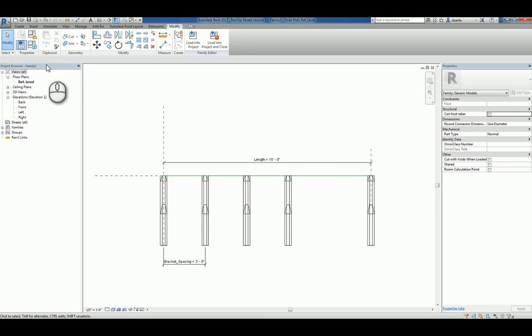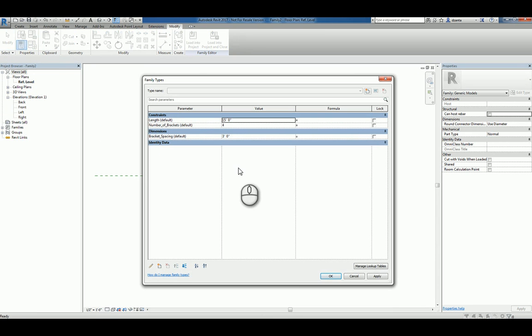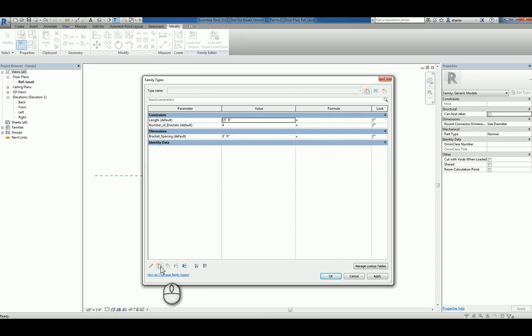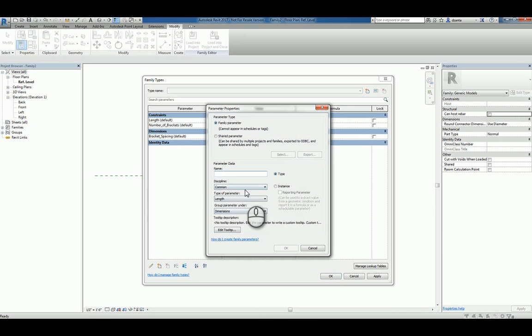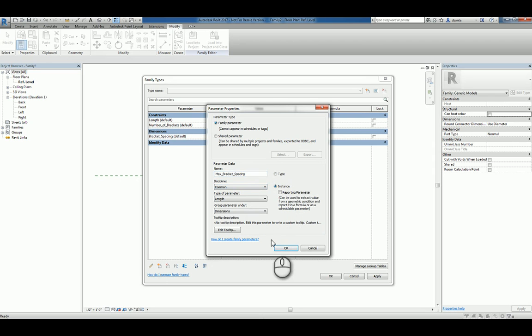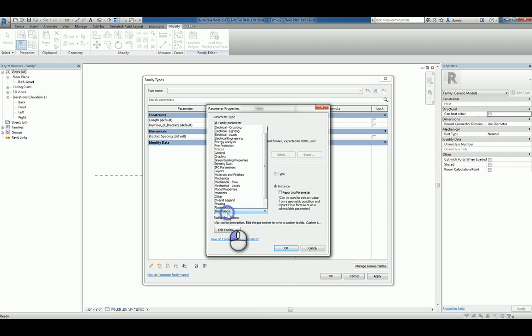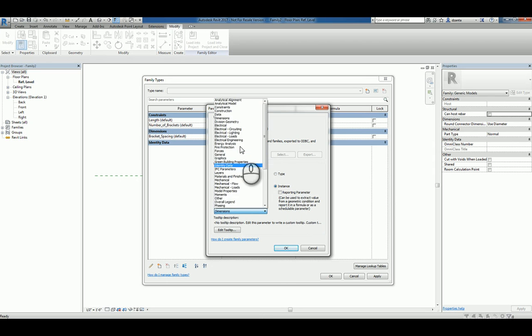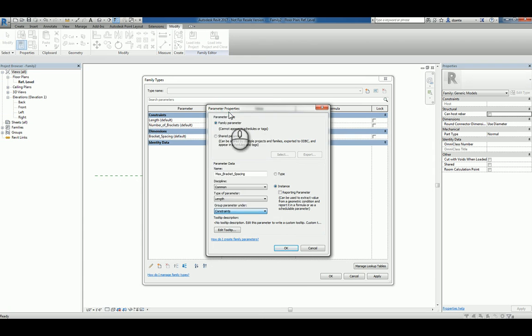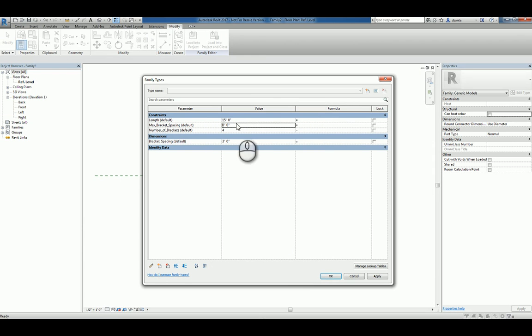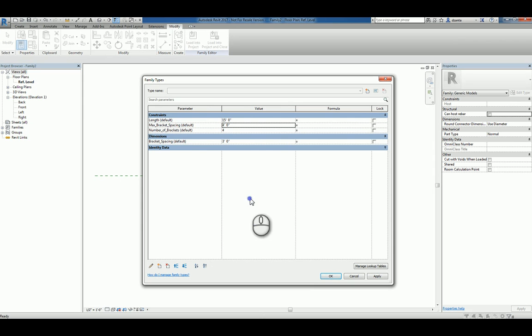In the family types window, we need to create some default situations and maybe another parameter. For example, I'll create one. We'll call it max bracket spacing. We'll specify that as instance as well and put it under constraints. Let's say I want that maximum spacing to be 4 feet. We hit Apply, we hit OK.